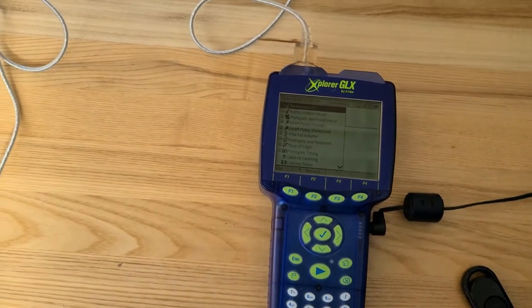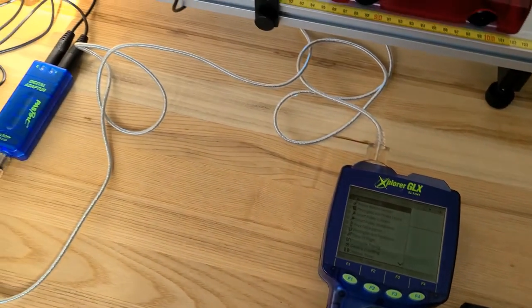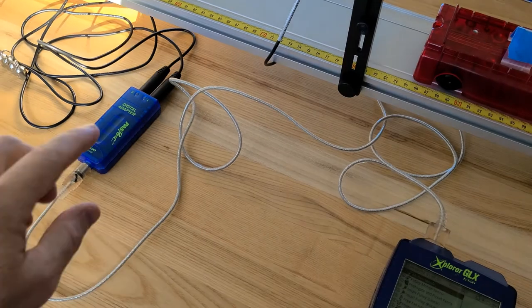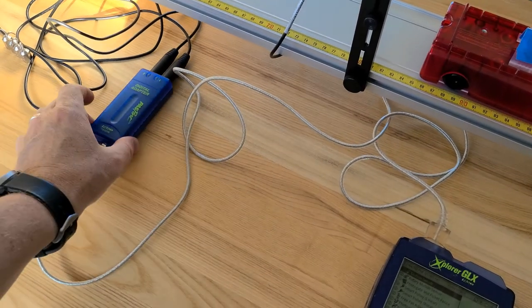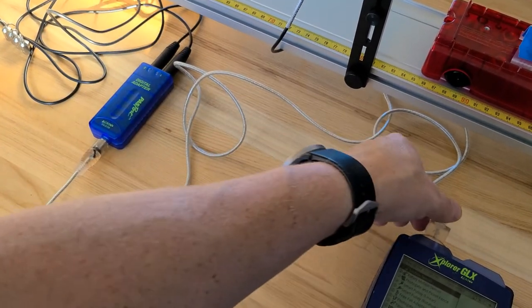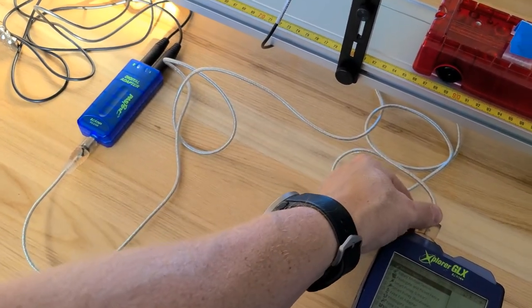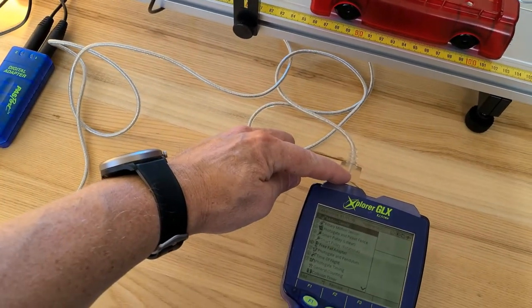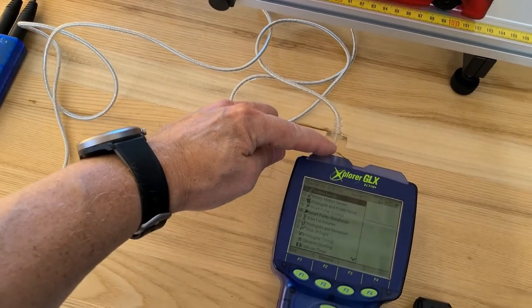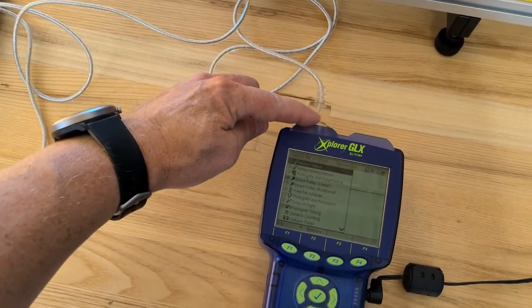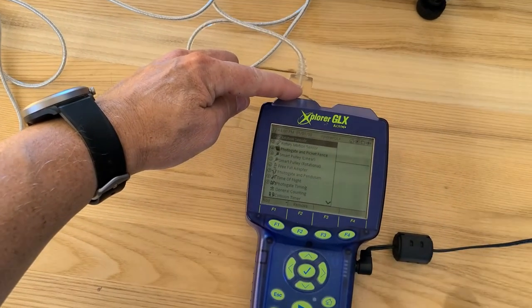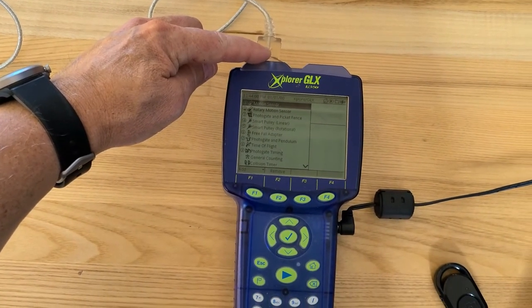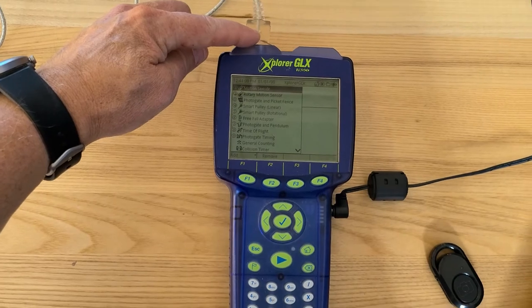The GLX is connected to the two photo gates by means of a digital adapter that's then connected to the top of the GLX. Please do not make this connection for yourself. Your instructor will take care of that because there's some sensitive pins and the parts are hard to come by.